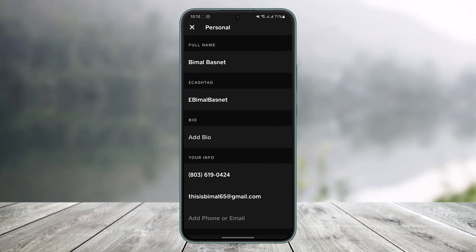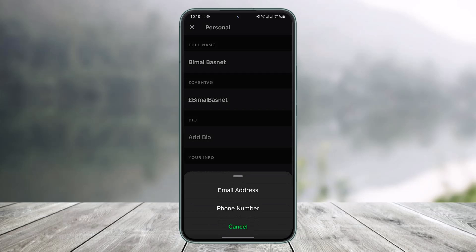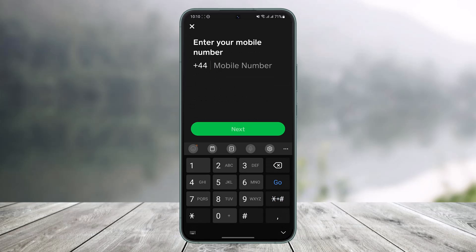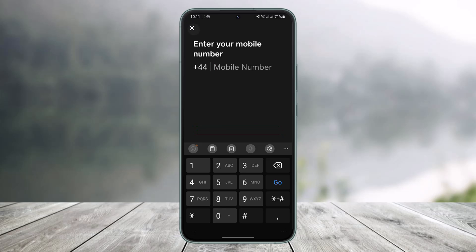Once you tap on Personal, under the Info tab you'll find the option called Phone Number. If you would like to change it, you first have to remove the existing one and then add the new phone number you want to use. Alternatively, you can tap on the Add Phone Number or Email button at the bottom, enter the new phone number you want to add, tap Next, and then verify the OTP code.